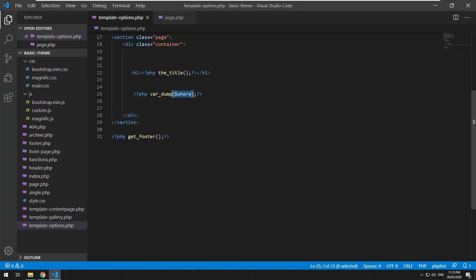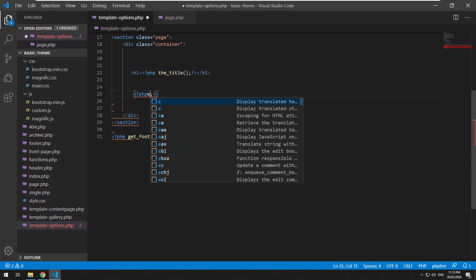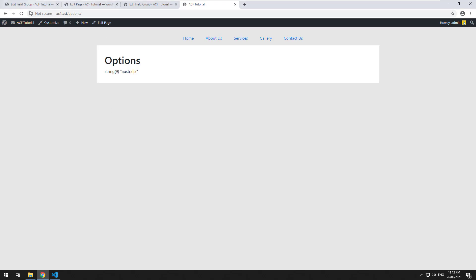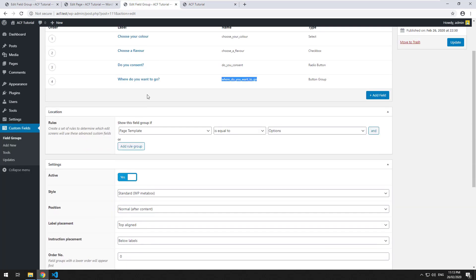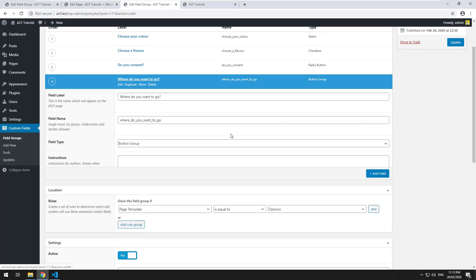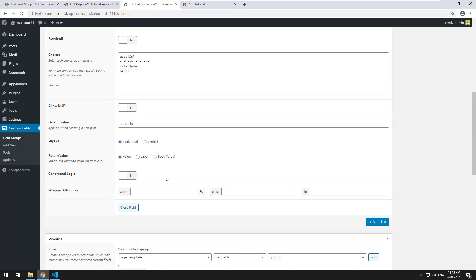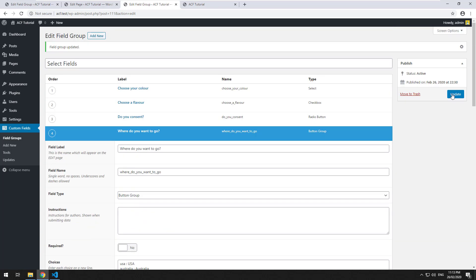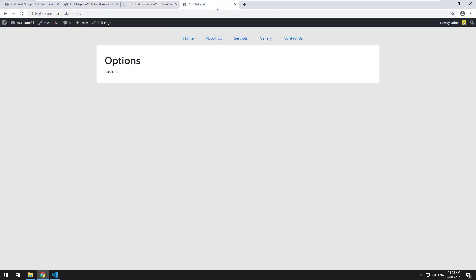And then you can just echo where, that's how simple it is. Obviously, if you want to echo out the label instead, you just change it to label, click on update, hit refresh, and the label comes up. So that's all there is to it.